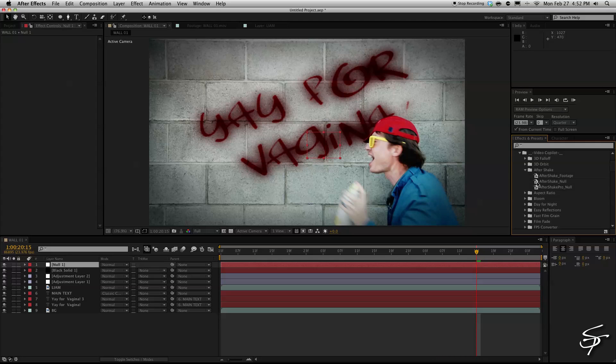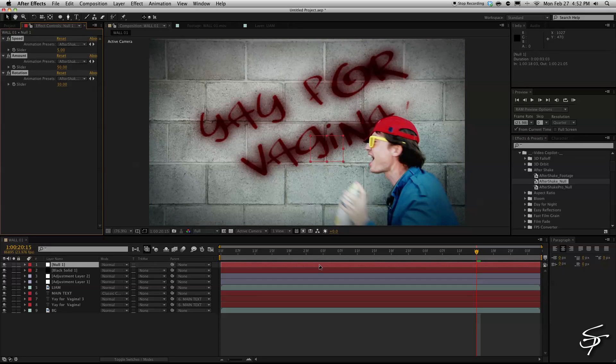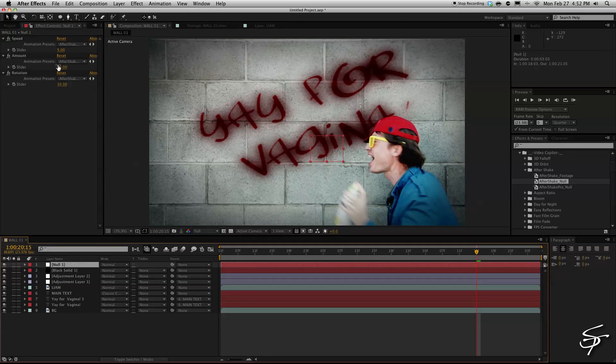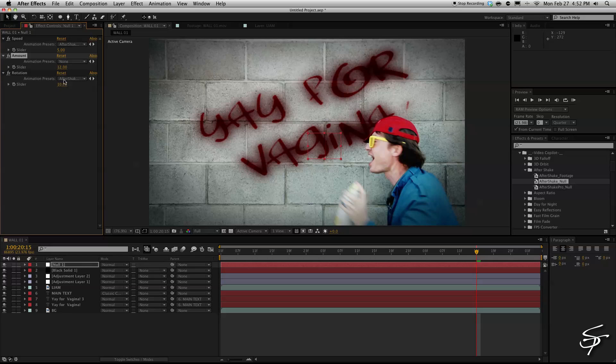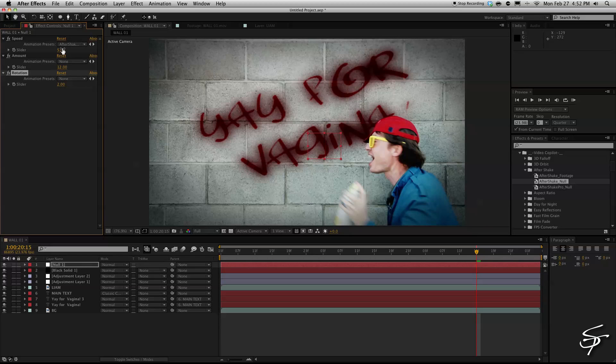And what that's going to do is it's going to add this handheld effect to our footage. So we're going to apply that to our null and then we're going to bring down the amount to about 12 bring down the rotation and then change the speed down to about 3.